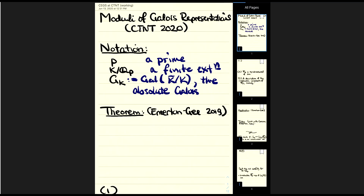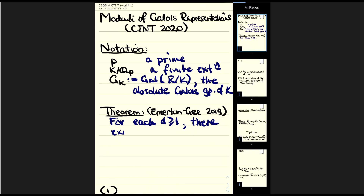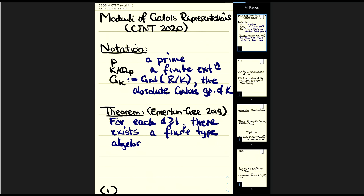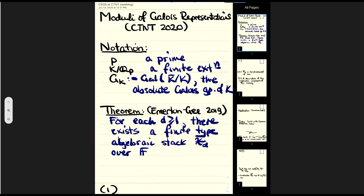The starting point for this talk is the following remarkable theorem by Matt Emerton and Toby Gee, which I think really deserves to be better known than it is outside the p-adic Langlands community. The theorem is as follows: for each D at least one — where D is going to be a dimension of our representations — there exists a finite type algebraic stack with the following properties.